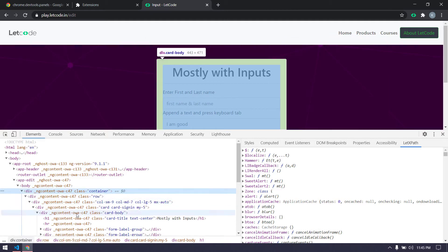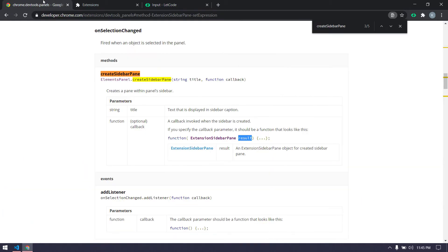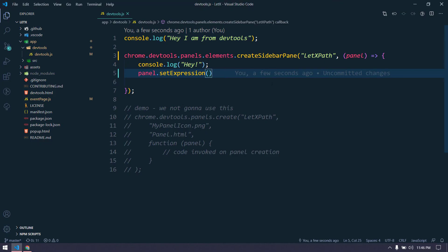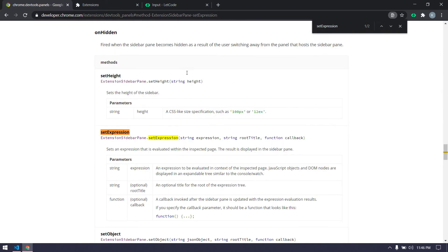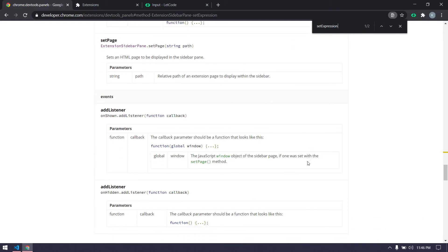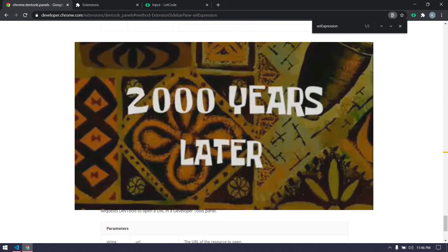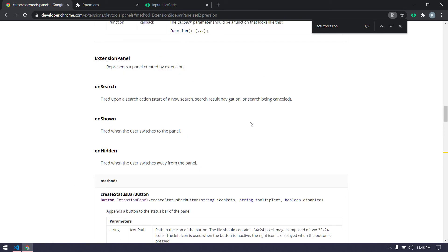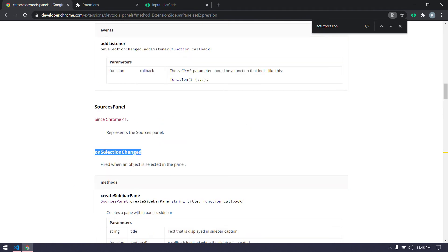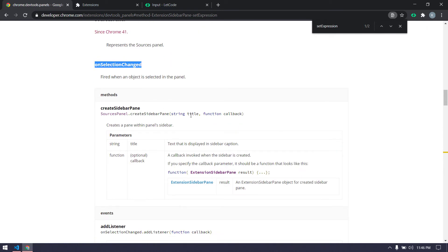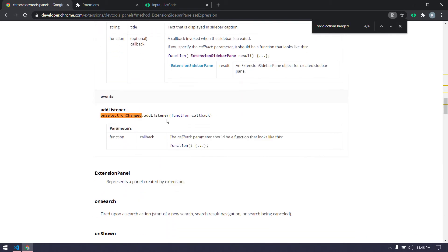We might need an event listener. Let's go back to the documentation and search for `setExpression` listeners. There's an `onShow` listener, but we don't want that. Looking further, there's one that looks relevant — let me check it. It says 'creates a panel with panel sidebar' — yes, this looks like the right one. It's an `addEventListener` call, and in the callback function we don't receive any arguments, which is fine.